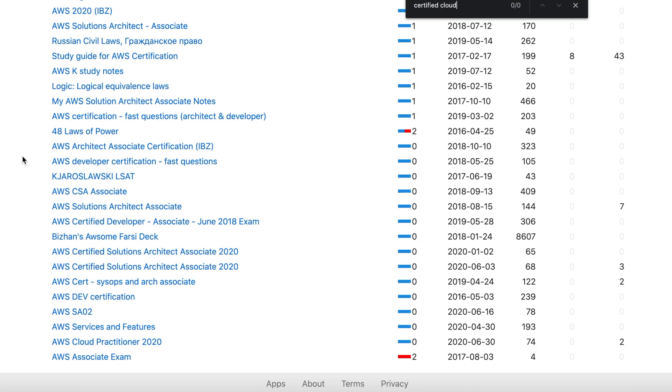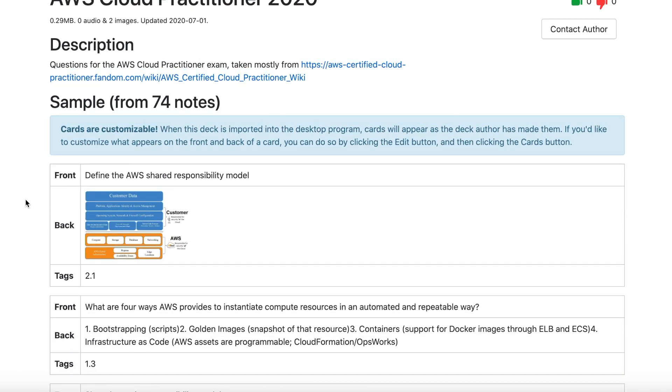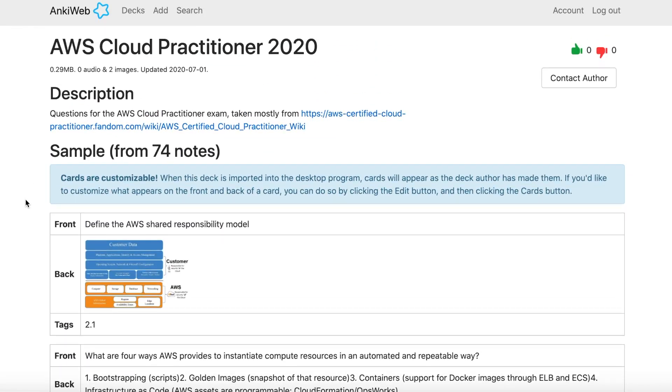I wanted to make my own deck for the Certified Cloud Practitioner exam because I couldn't find any on Anki's registry of decks. I mostly used the wiki that is free and online about how to prepare for the exam, pulling material from it and crafting my own questions, as well as using a few other free resources. I started studying with this deck about three weeks out, and it was going well, but the problem was I wasn't able to get all the way through my material, because Anki keeps resurfacing old material, making it hard to progress.